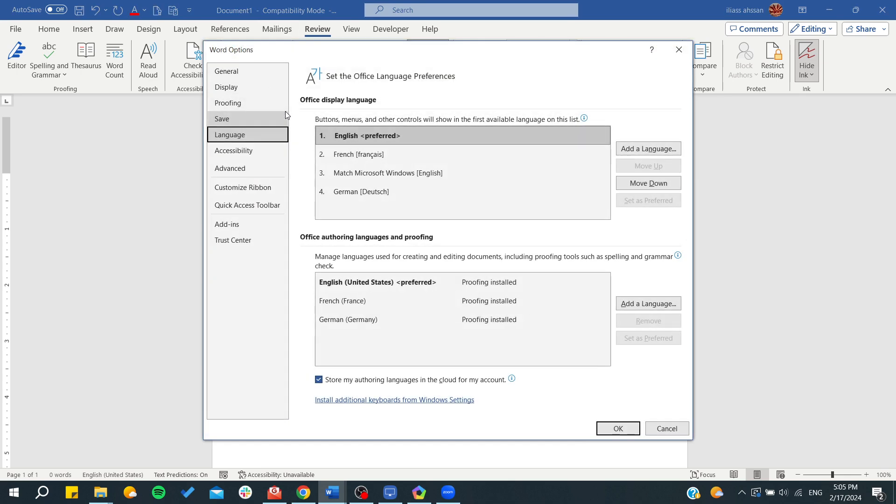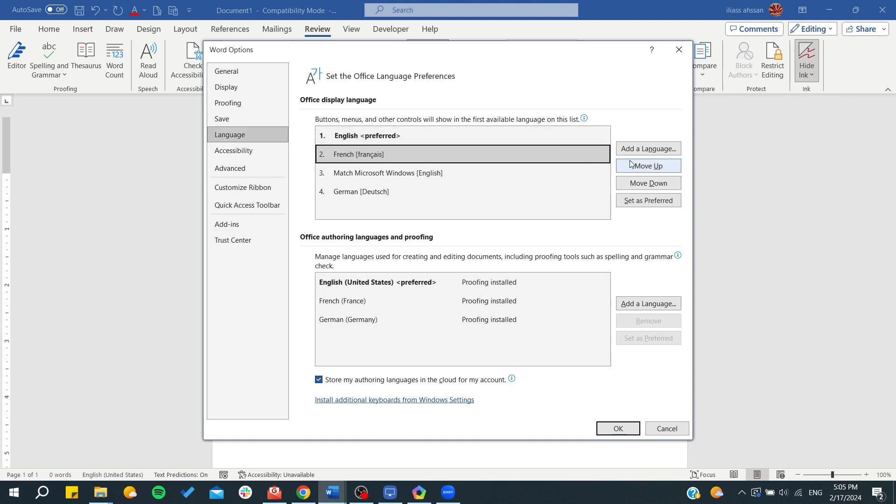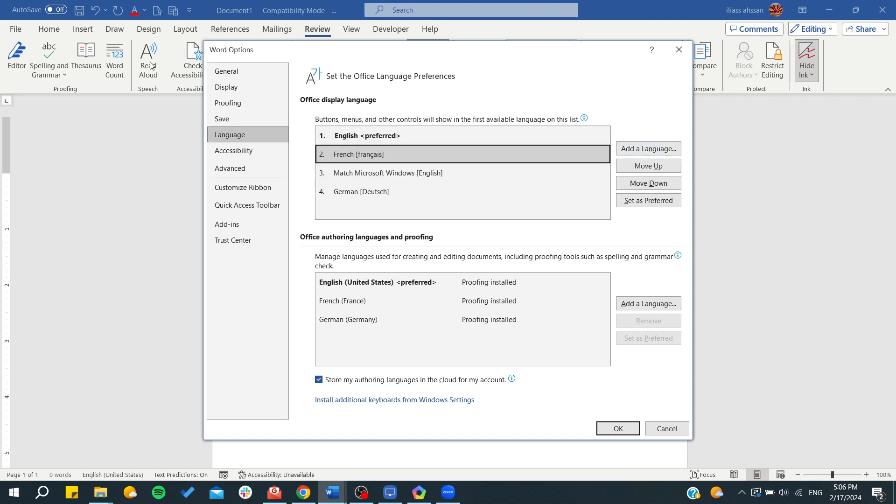The language preferences. From here you can find the Office authoring language and proofing. This is the language that is used by Office display language. As you can see, this is the first one. If you would like to have multiple languages, you can just add the language. But if you want to have...